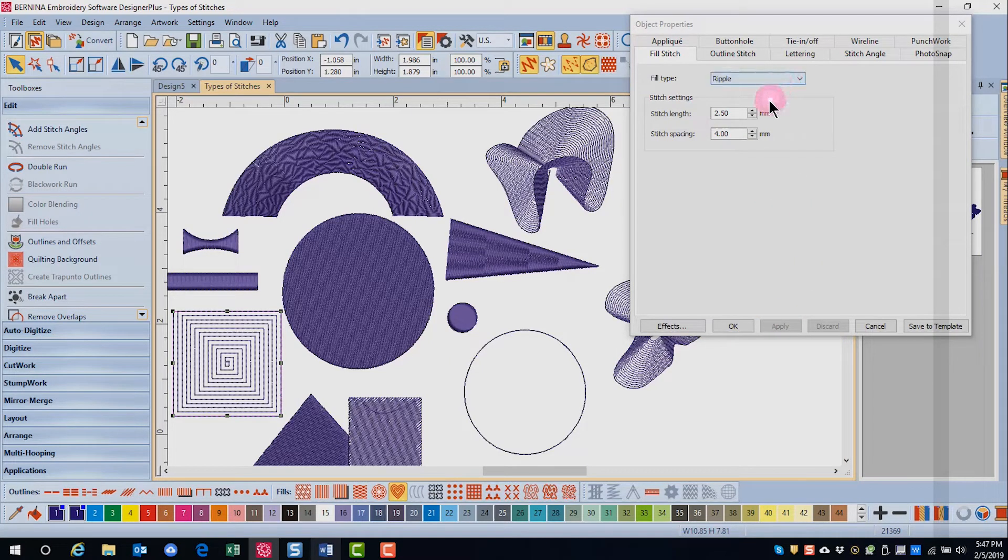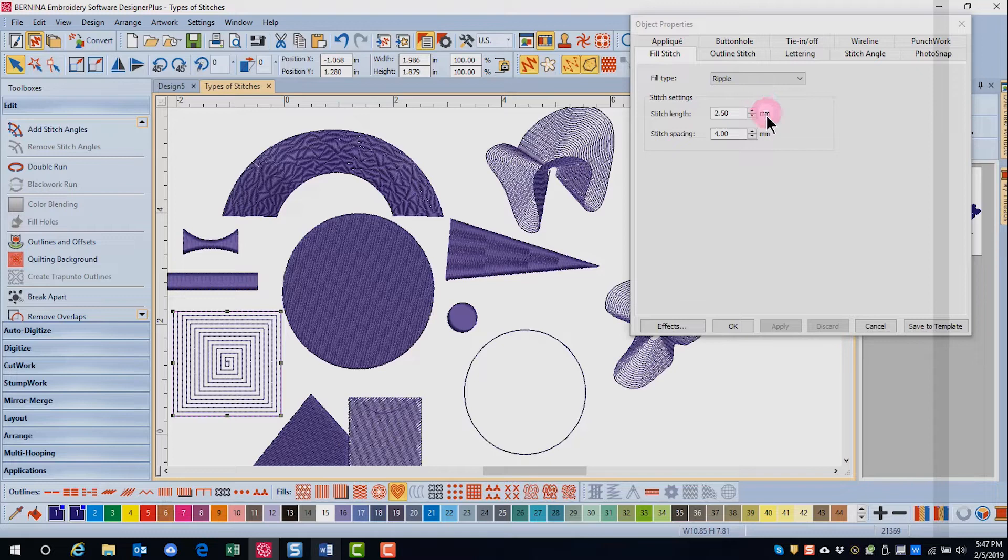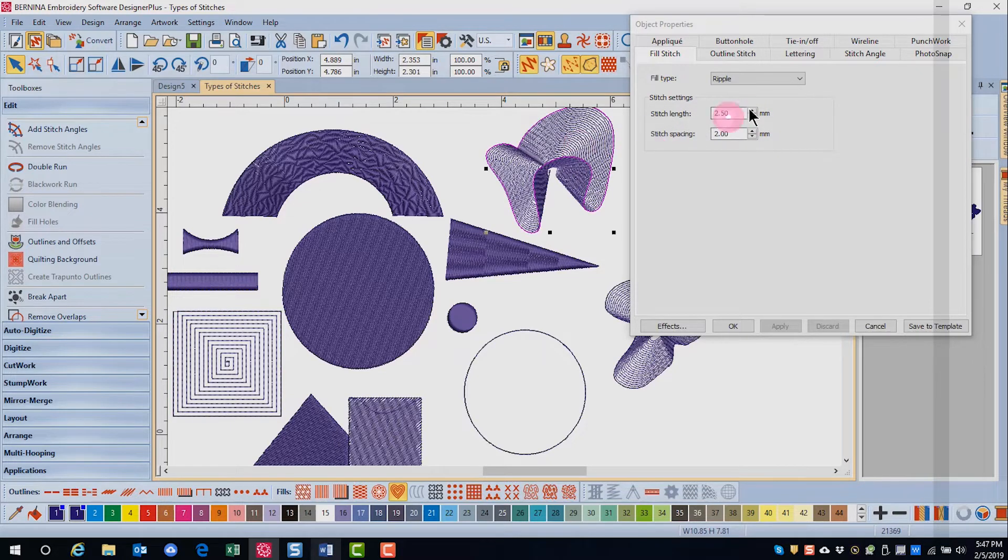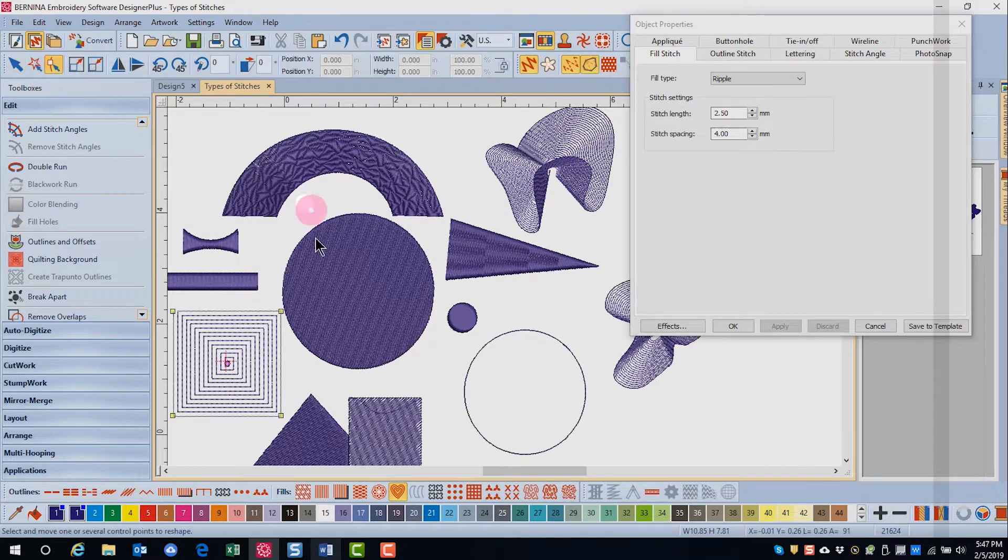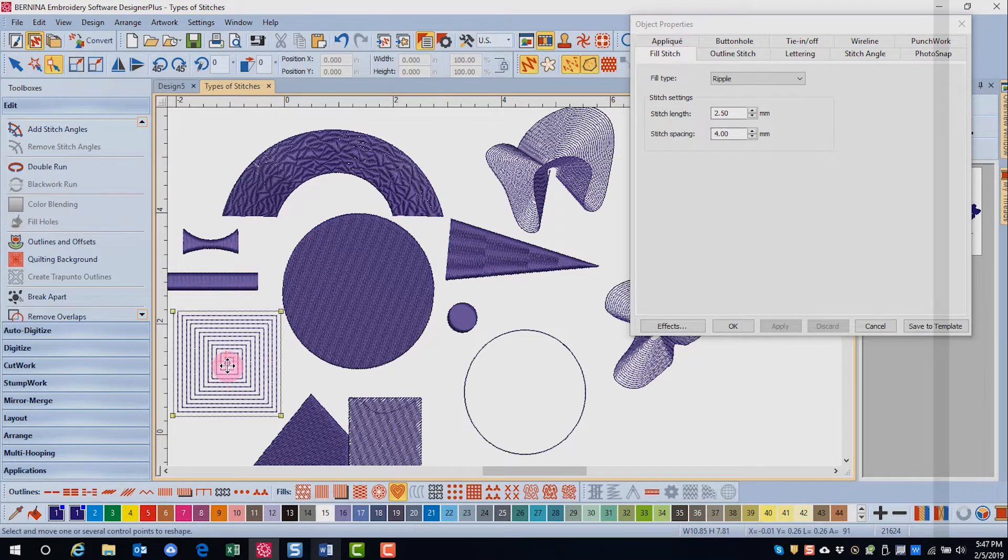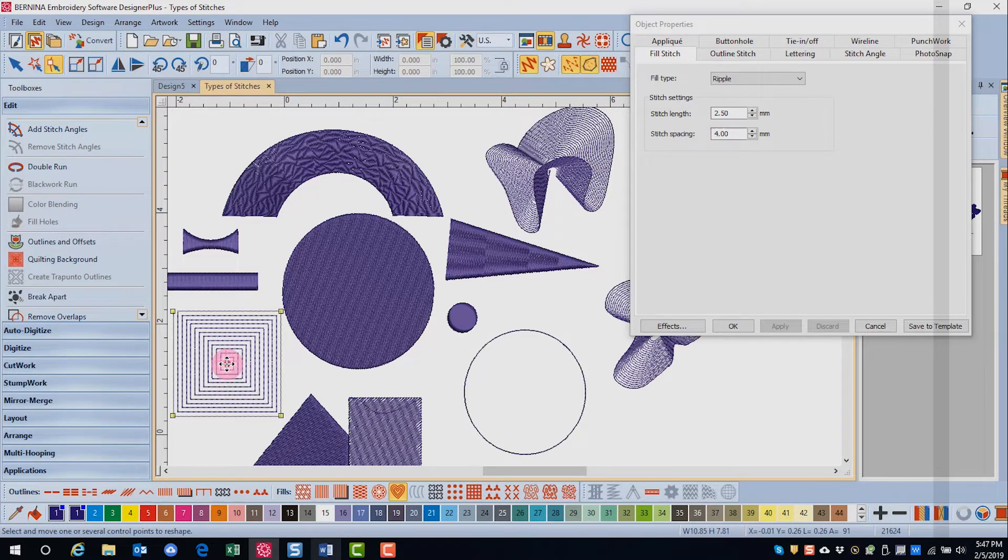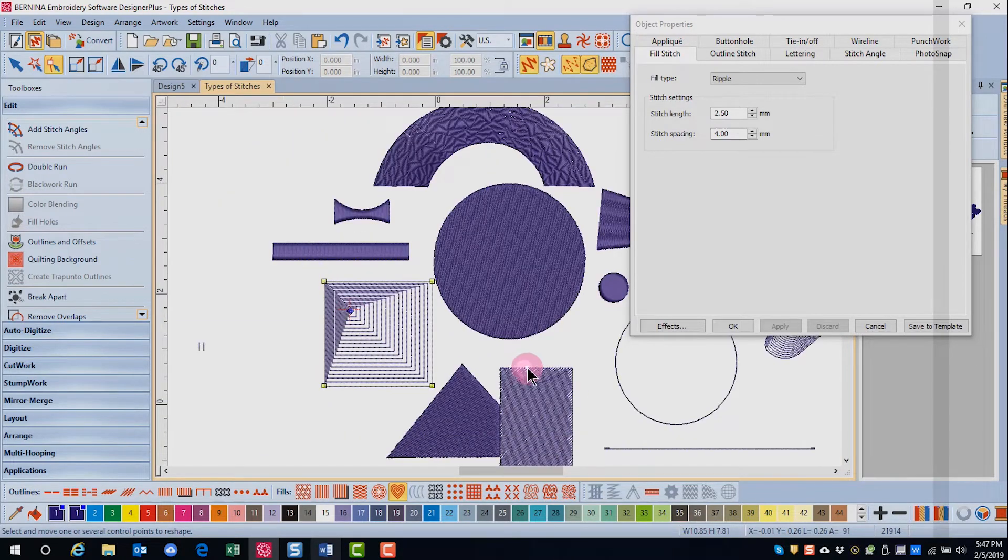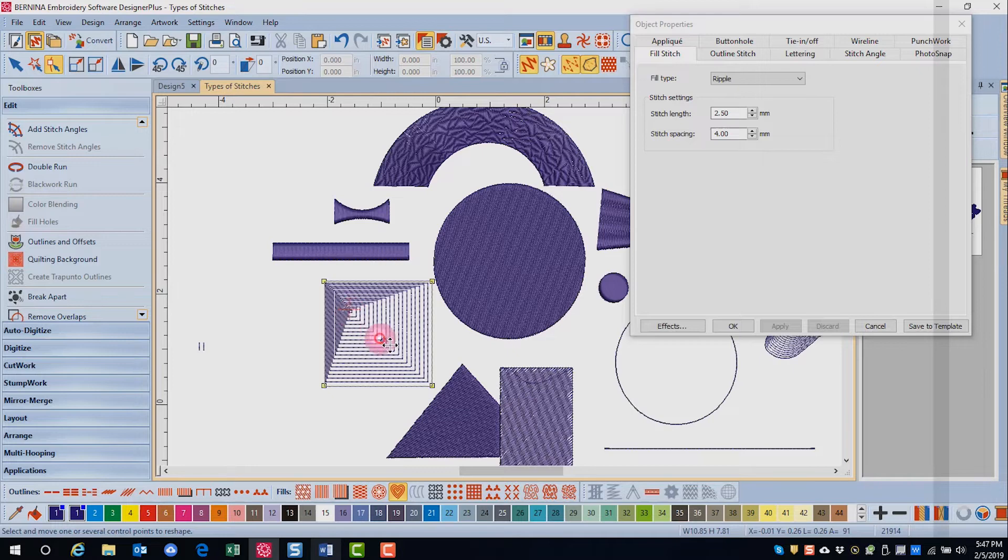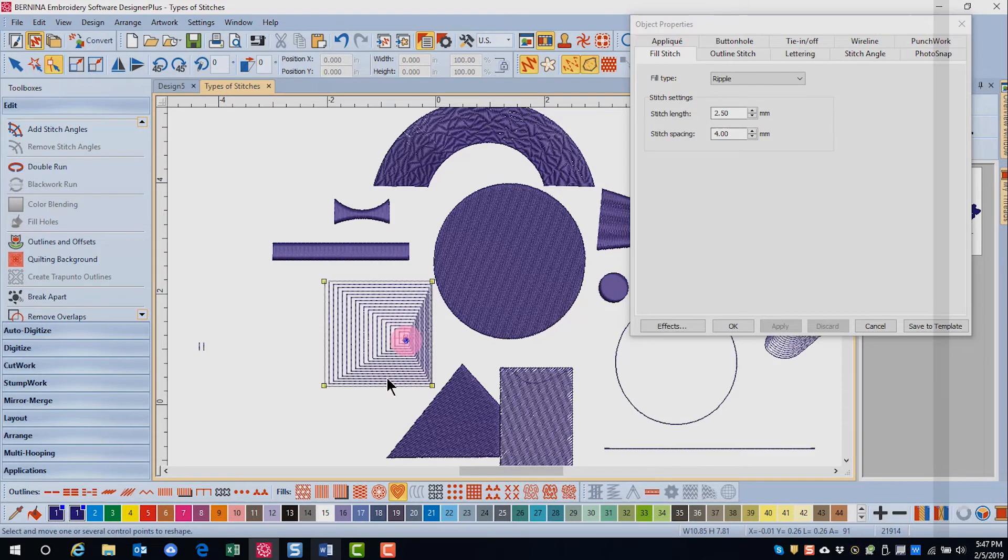The stitch length can be adjusted to a smaller number for sharper curves. Through reshape, the center can be changed for different effects. Just click on the pink diamond shape and move it to a different area and you will have different effects.